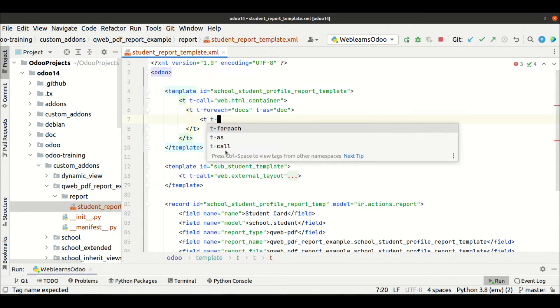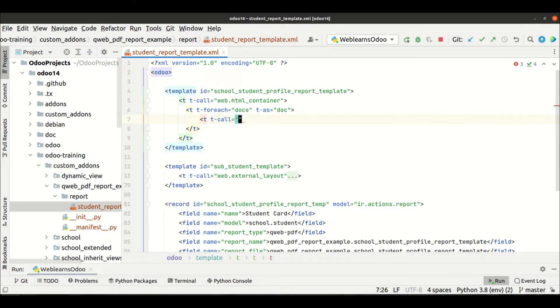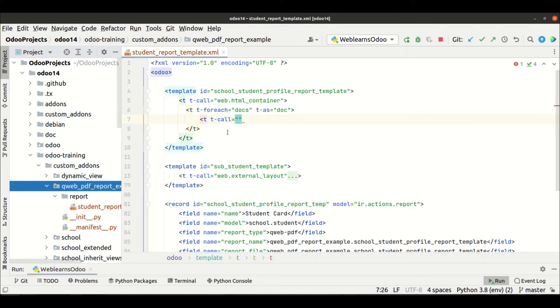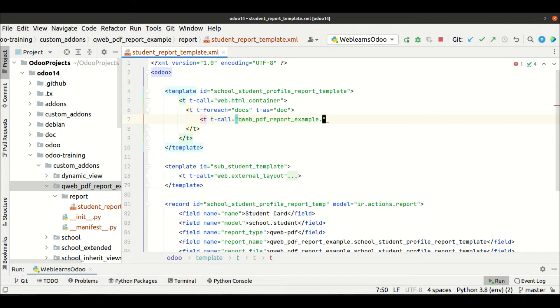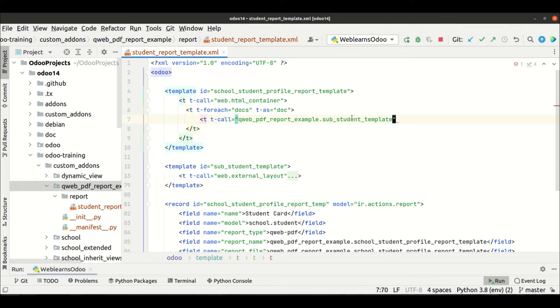So for that, you can use t-call, like this, and then the first thing is your module name. Then after dot, and this is your xmlid, like this.